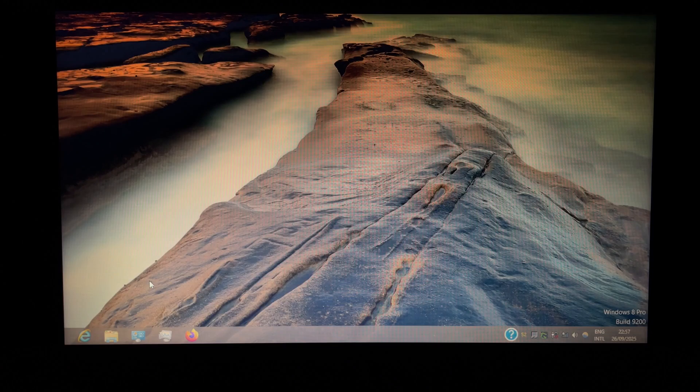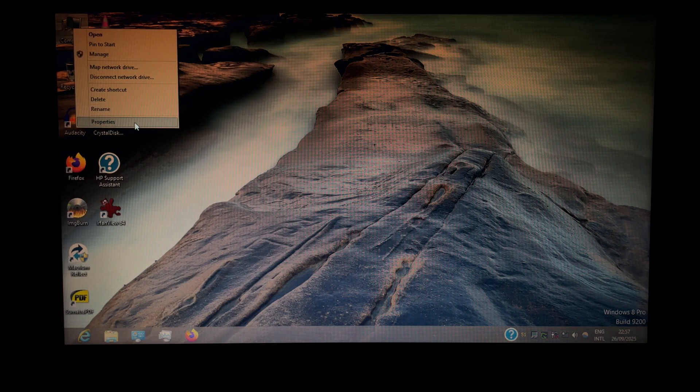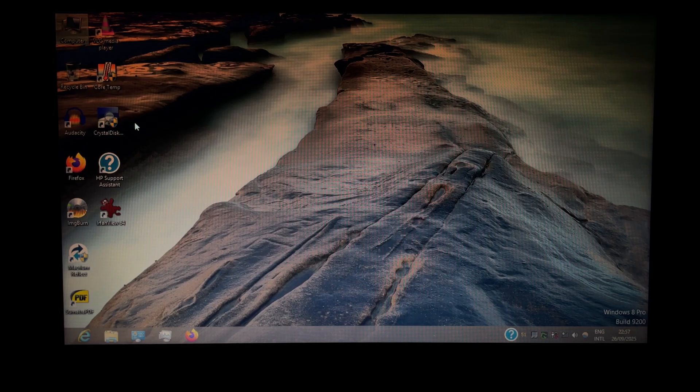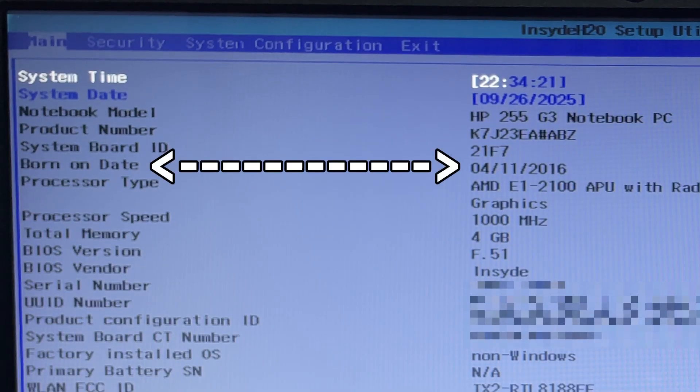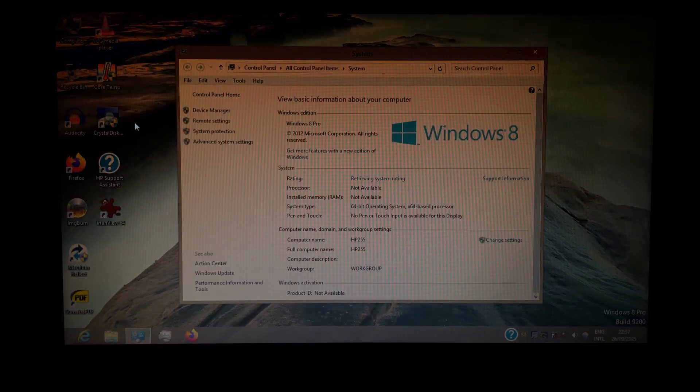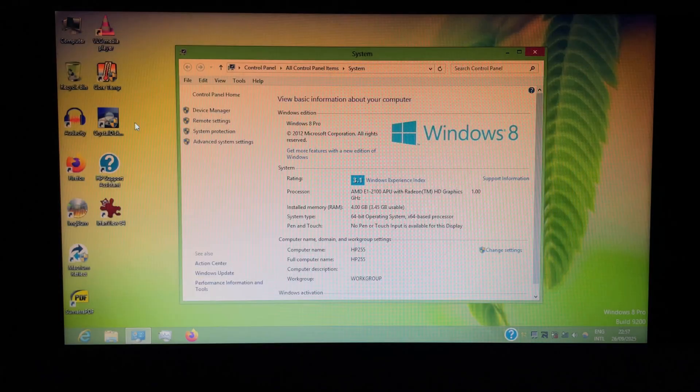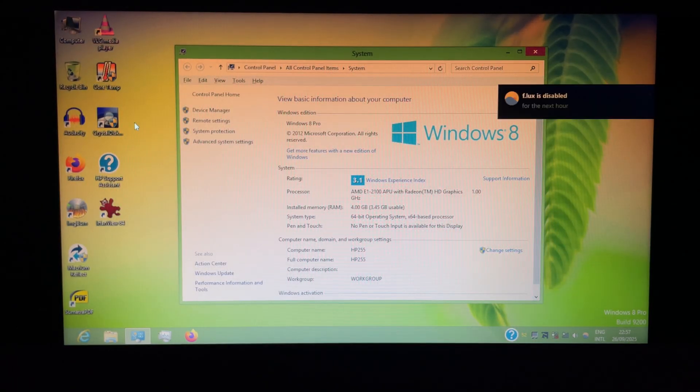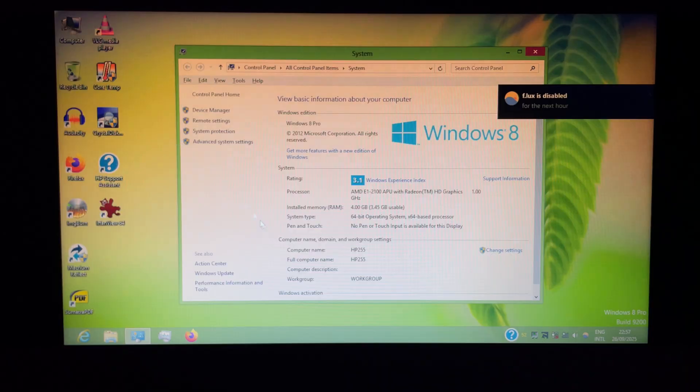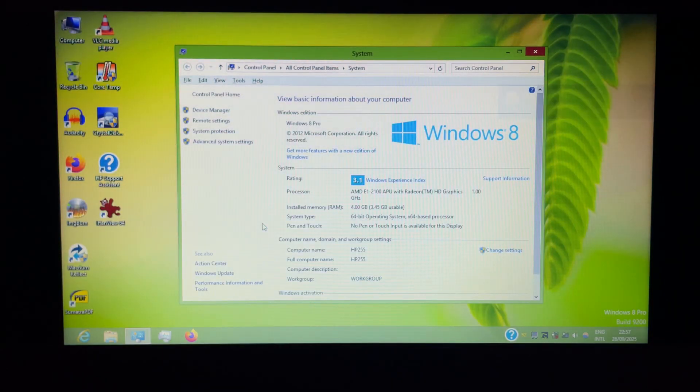When it lost support, this computer hadn't even left the store shelves yet. The BIOS reports its first use date on April 2016. So of course an updated OS with feature updates until 2022 and security updates until 2025 is gonna run slower.